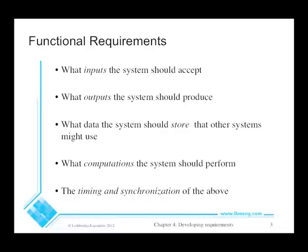Storing data in a database is a third type of functional requirement, which can be both input and output — for example, when the system is doing updates. Then we have computations, where we're talking about abstract computations: mathematical formulas, adding things up, computing the average, doing integration or differentiation if it's a mathematical system.